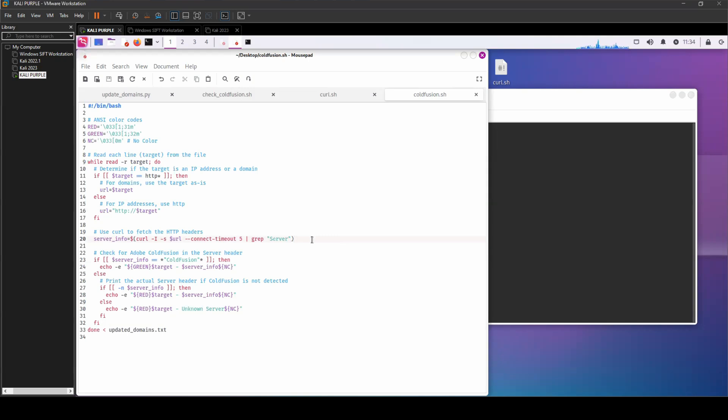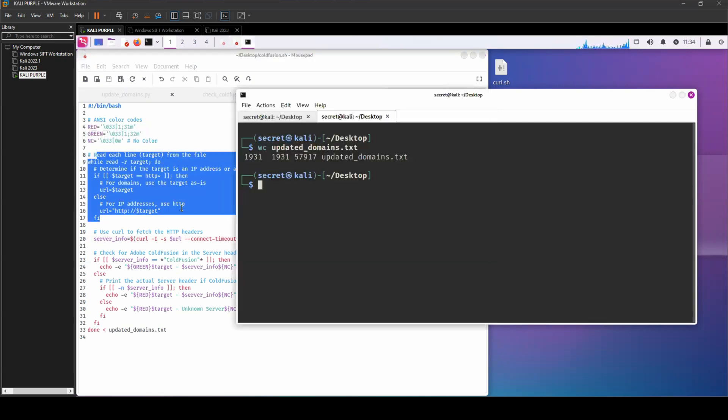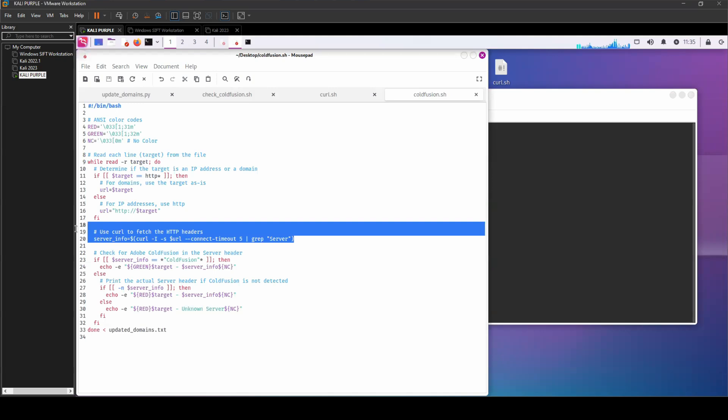What it's going to do is it's going to read a list of targets, either IP address or domain, because I have a word list containing both. And then it's going to run a curl command looking for HTTP headers, specifically headers related to ColdFusion.